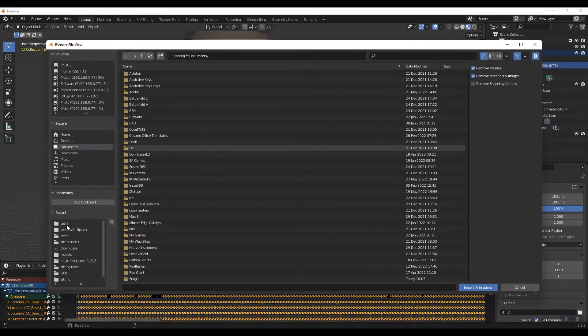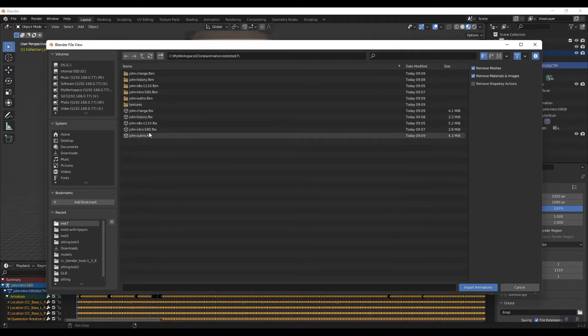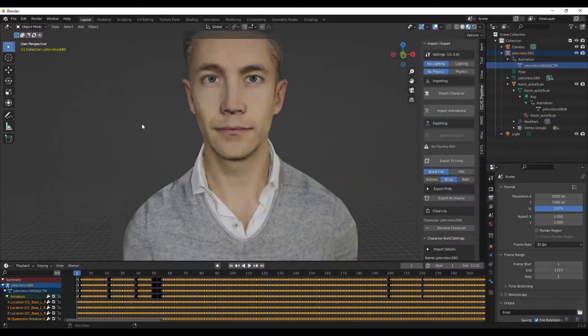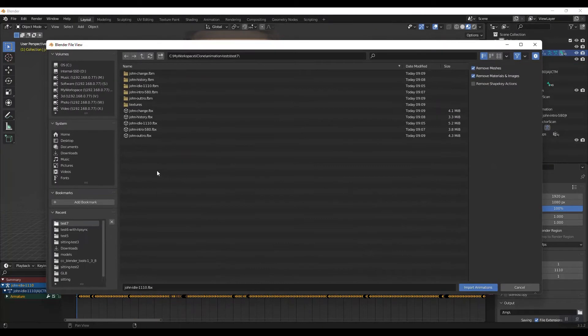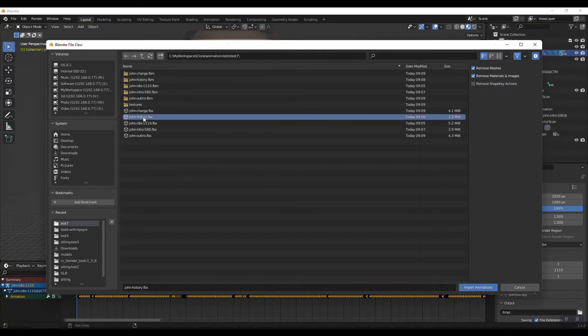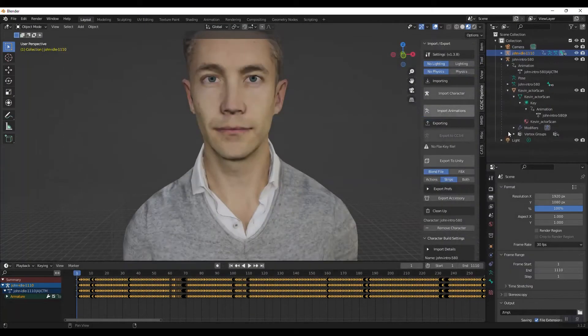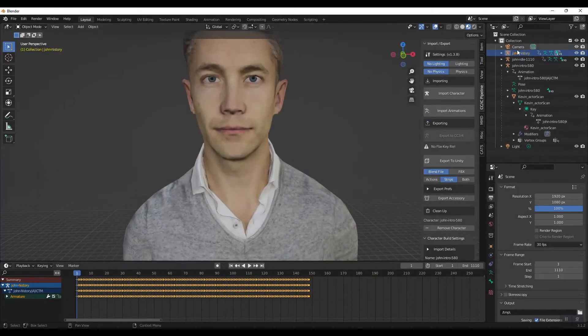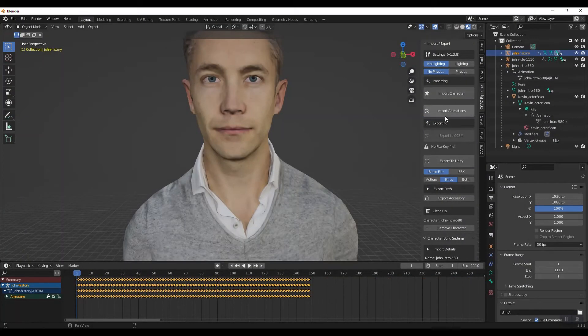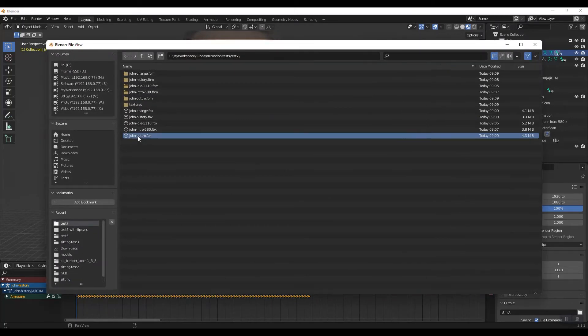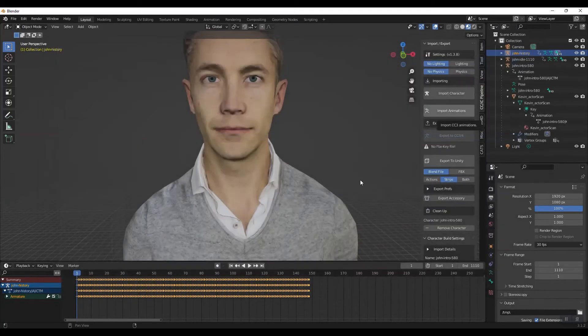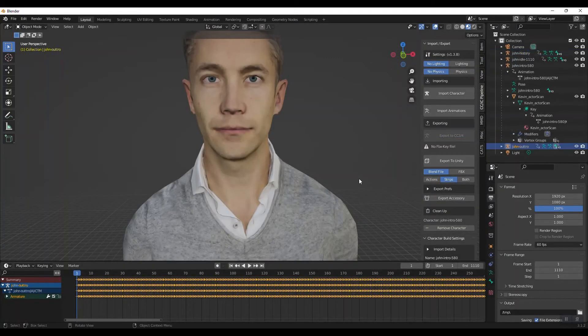So to do that, what we need to do is bring in the other animations. So I'm going to bring in the animation. So let's bring in we've already brought in the intro. So let's bring in idle. You'll see that up here is a new row here. Let's also bring in a couple of the others, just so you can see how this works. So bring in history, import animation, and let's bring in the outro.